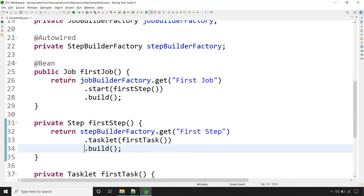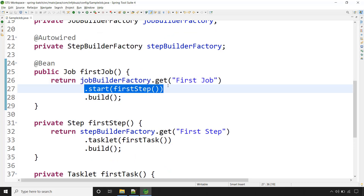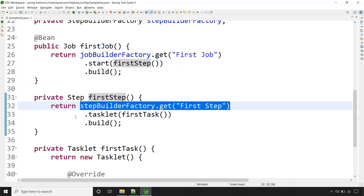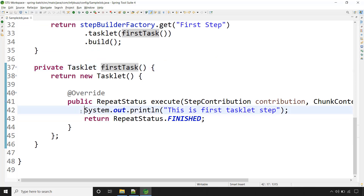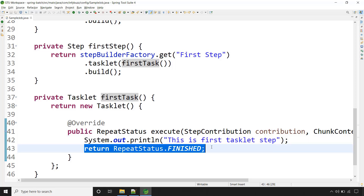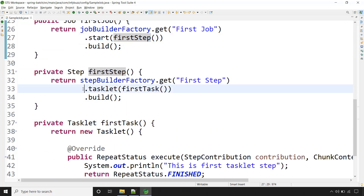So what we have done here? We have created a job using the JobBuilderFactory and provided the name. We called start(), which is our very first step. Using the StepBuilderFactory, we created this first step and specified that it is of type tasklet. Using the tasklet method, which returns an instance of Tasklet, we provided the task to perform inside this step. We are just printing 'This is first tasklet step' and returning FINISHED, meaning completed. We created the job, the job has one step, and the step is of type tasklet.